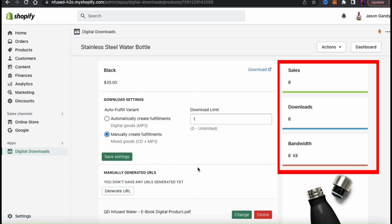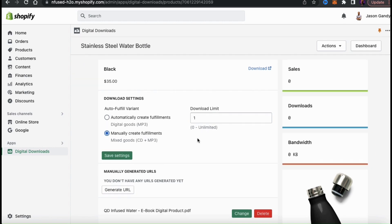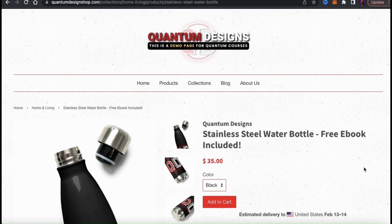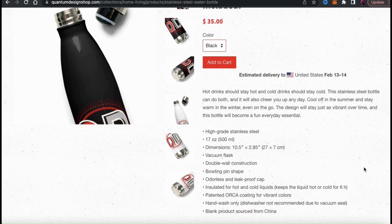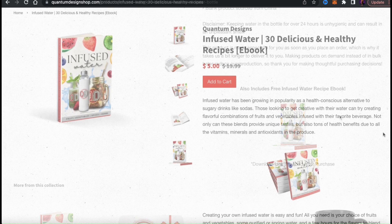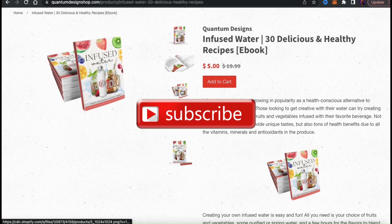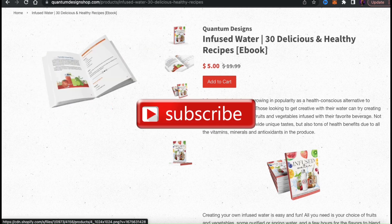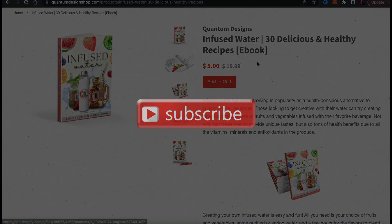That's a quick overview of how to upload and sell digital products in your Shopify store. If you enjoyed the video, make sure you hit that like button and subscribe to the channel. Thanks for watching and I'll see you next time.